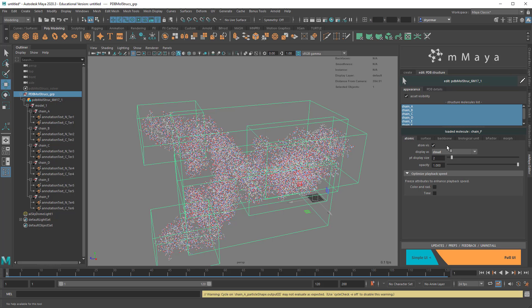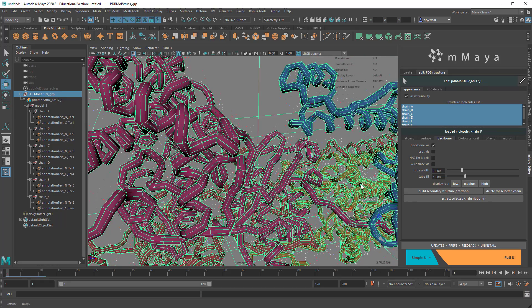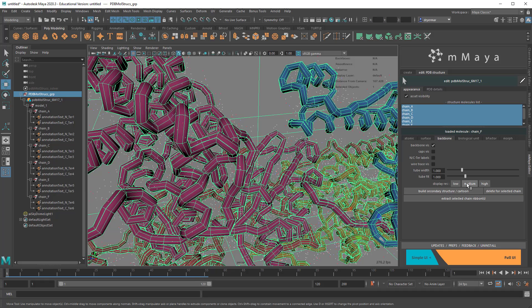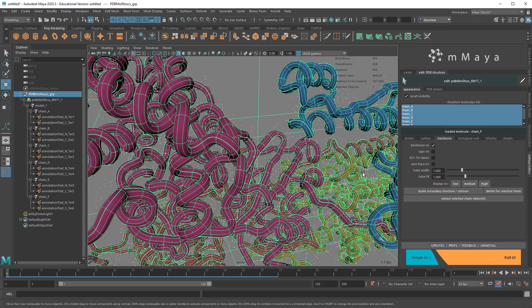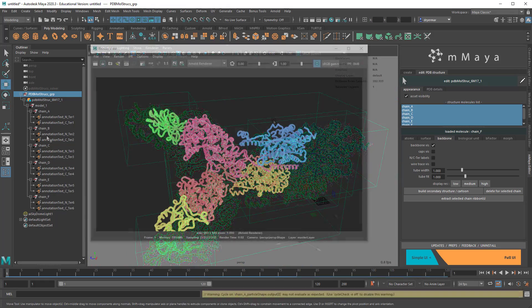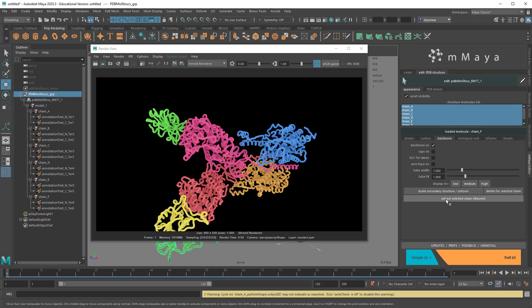But if you don't want to see the atoms, or if you want to see the atoms with other things, you can also turn on Backbone Visibility here. And so this is actually a surface, and you can display the resolution, medium, high, and so on. If you wanted to remove these from Molecular Maya and just have them as objects, you can click on Extract Selected Chain Ribbon or Ribbons. So the ones you have selected here will just become models. So if I click on this, now you can see we have a new structure down here.